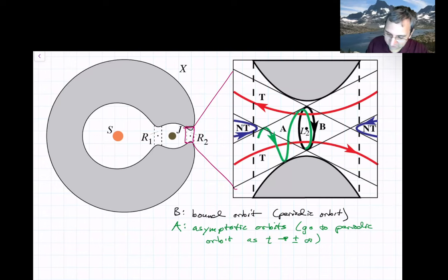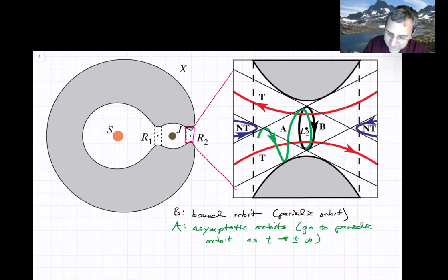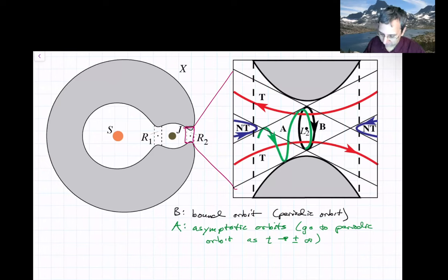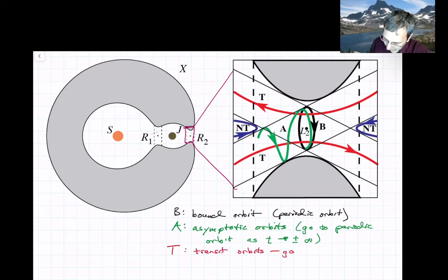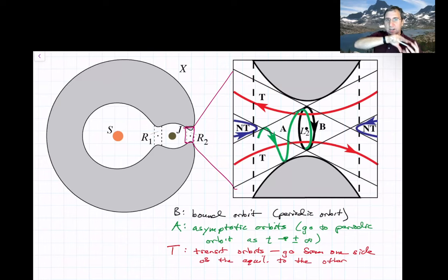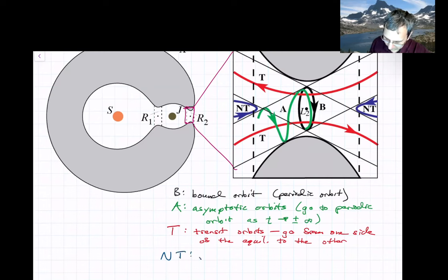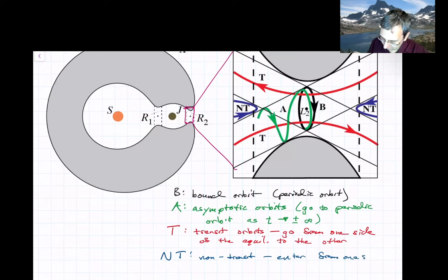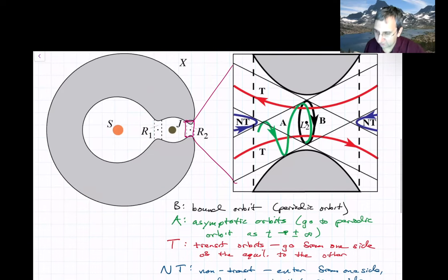The asymptotic orbits form a tube-like boundary. Inside the region bounded by these asymptotic orbits we have the transit orbits, which go from one side of the equilibrium region to the other, and they're all inside a tube. The things outside the tube are the non-transit orbits, labeled NT.